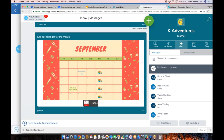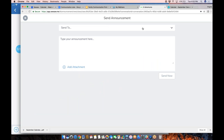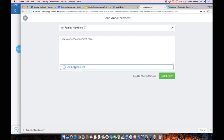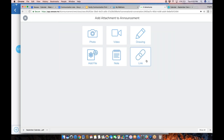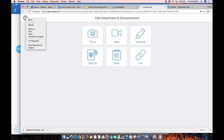Another common question: what if you want parents to sign up for something, like conferences or volunteers? I use Google Forms a lot. I'd create a Google form and share the link via an announcement, making sure permissions are set so anyone with the link can view it. They get the link through Seesaw, open it, and they're all set. Anything your students can create in Seesaw, you as a teacher can also create for families via announcements and messages.